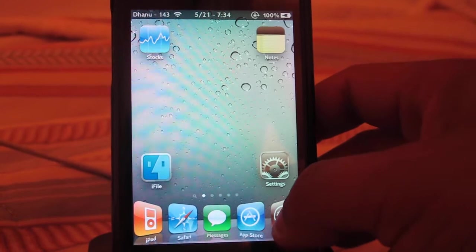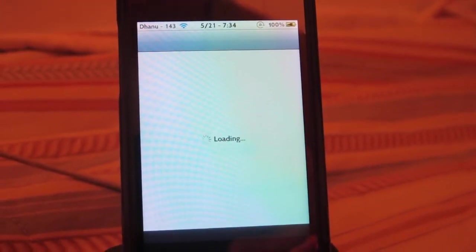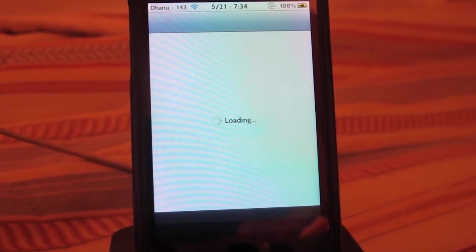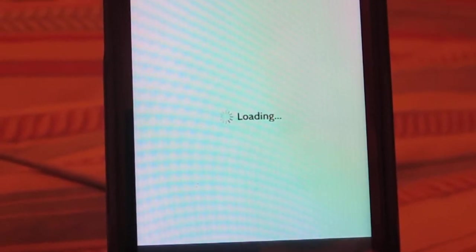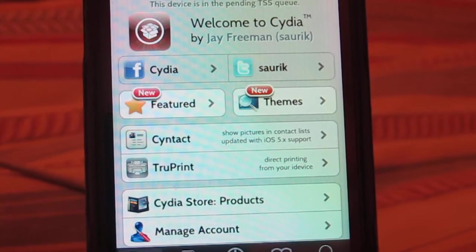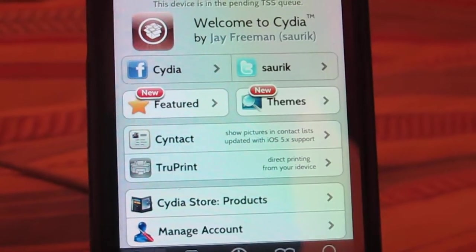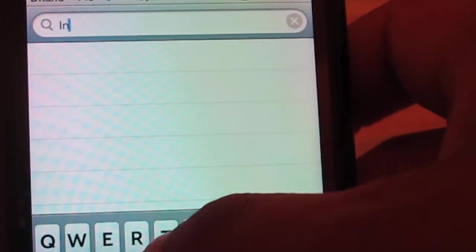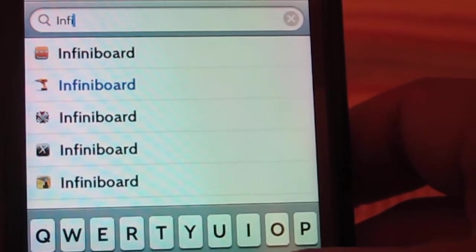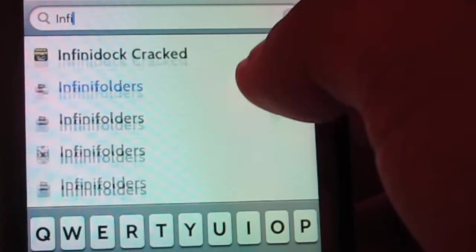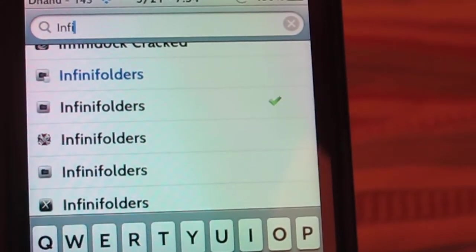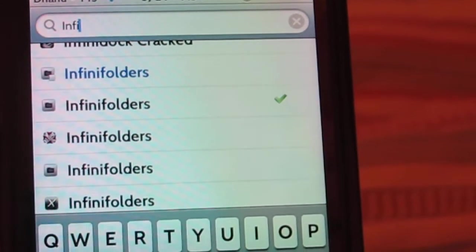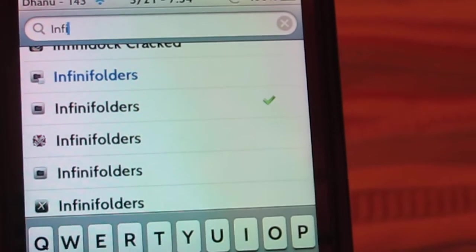So let's get into Cydia first. This is called Infinity Folders, which allows you to have more apps in your folders. So you want to type up 'Infi' to search for it.